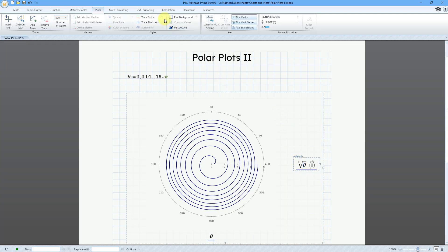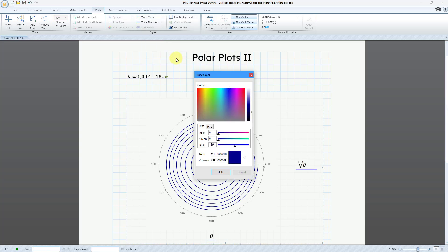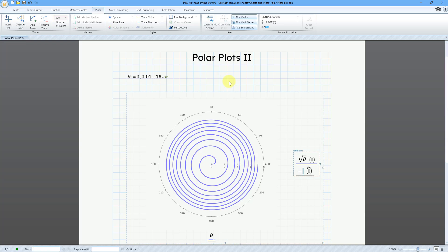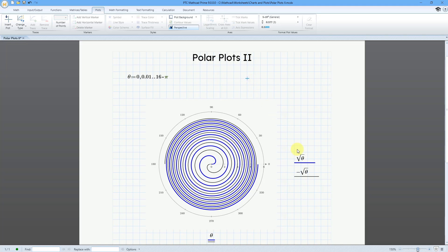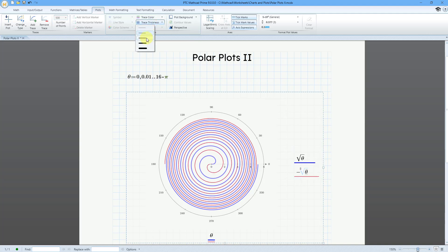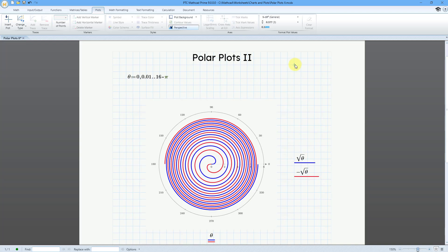Let me click over here and go to Trace Color — I want it to be a little brighter. Let's go to More Colors; I'm just going to crank the blue all the way up and click OK. And let's also make the trace thickness a little bit bigger. That is good for the positive value. Let's add another trace and do the negative — negative square root of theta: backslash, then Q, Control-G. Click on the outside and we have our second one. Let me select it, go to Trace Color, use bright red, and change the thickness. There you can see both sides of the Fermat Spiral. You can also multiply by a coefficient for other variations.